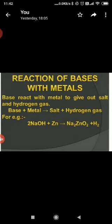Next is the reaction of bases with metals. Base plus metal forms salt and hydrogen gas. When zinc reacts with sodium hydroxide, it forms sodium zincate. This is a very important reaction. The hydrogen released in this manner is also tested by the same process — the pop sound test.